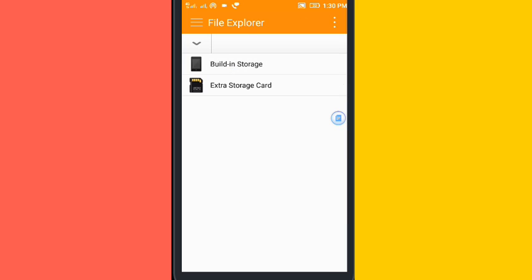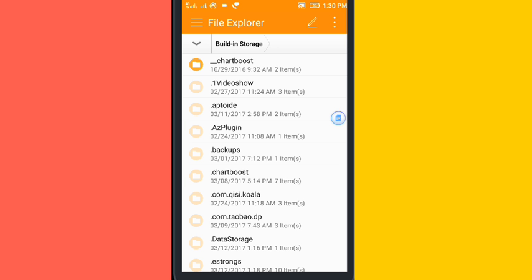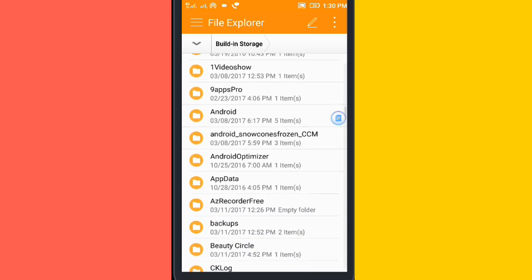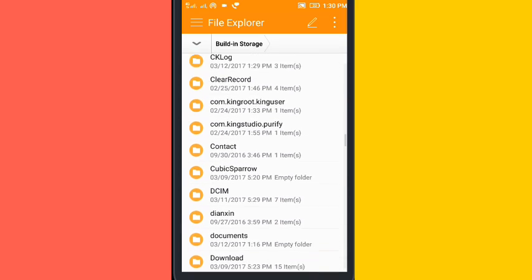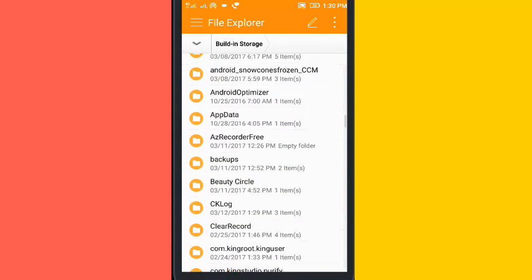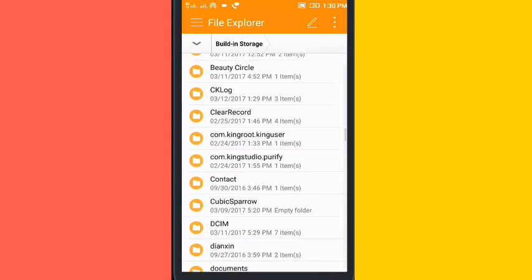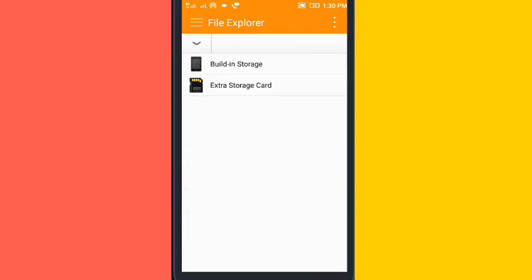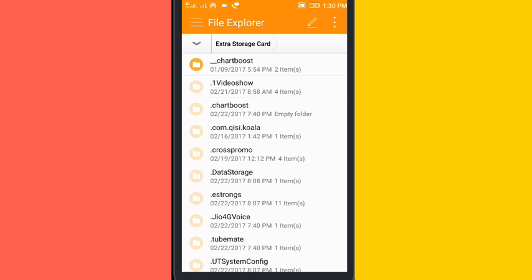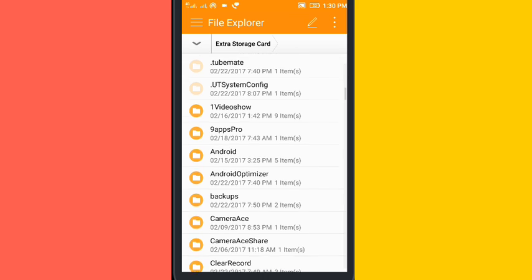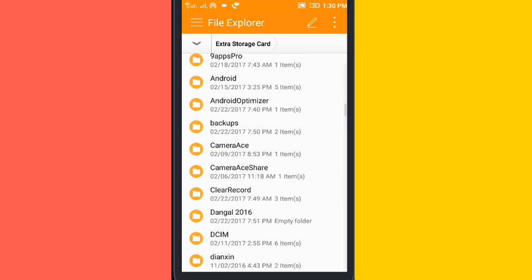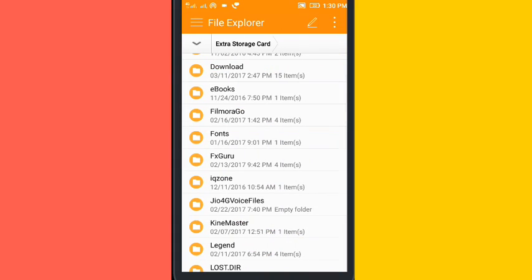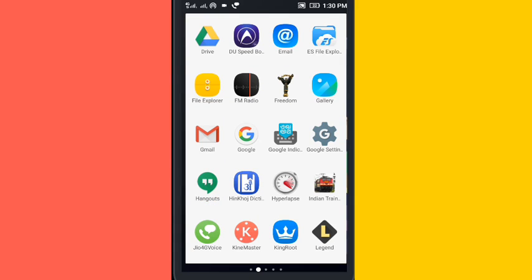There is a folder called Custom Keyboard. Go to extra storage card and search for Custom Keyboard. I haven't found it, so I'll check in another file explorer.